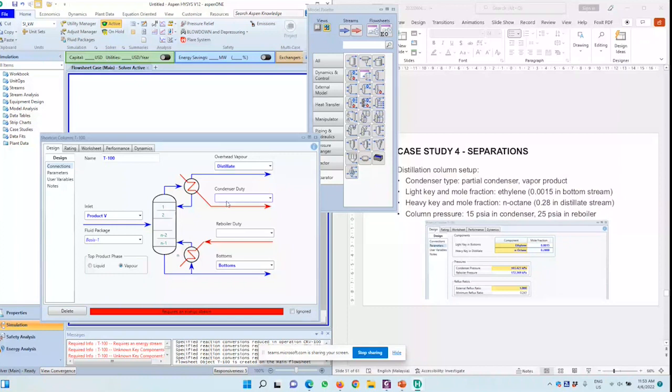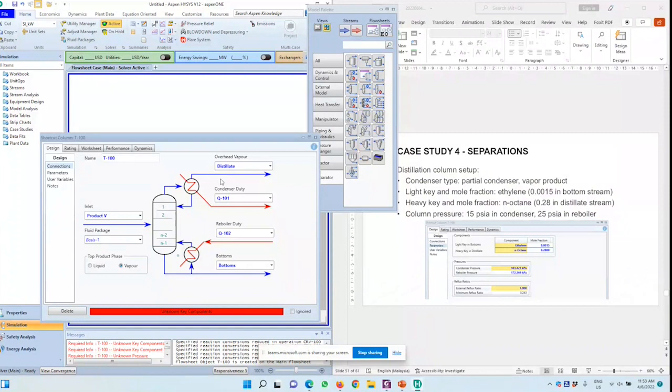Condenser duty, I'll give it a stream called Q101 with boiler duty with Q102. That will be enough to fill in this page.